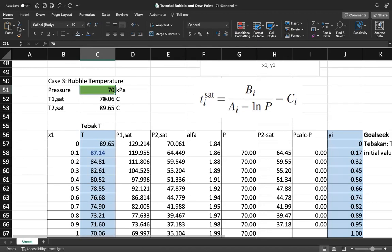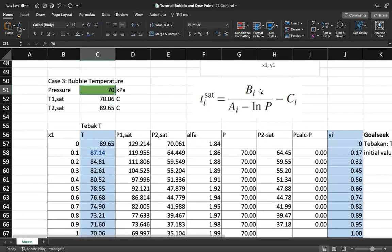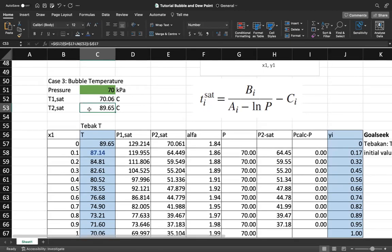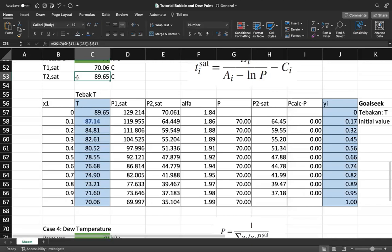The next step is to calculate T1_sat and T2_sat. The T_i_sat is calculated from the Antoine constants: T_i_sat = B / (A - log P) - C. Using pressure of 70 kPa, you get the saturated temperatures for component one (acetonitrile) and component two (nitromethane). So we can predict that the system temperature should be between approximately 70°C and 89.65°C.